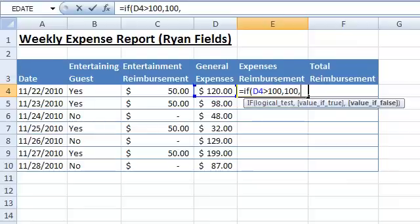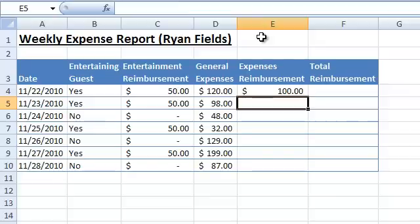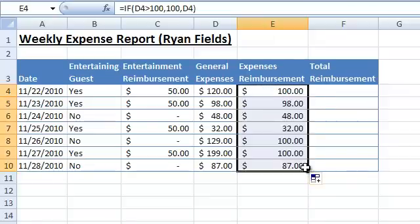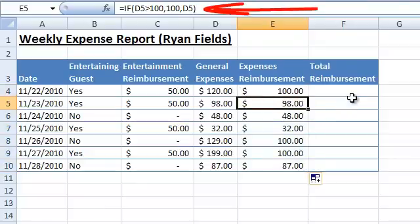The next parameter is the function's return value in case the condition is false, which means that Mr. Fields spent less than $100. In this case, he will be reimbursed for the entire daily amount found in cell D4. Now let's use the fill handle to copy the formula. Notice that when we use the fill handle to copy the formula, Excel automatically adjusted the cell reference. And so, cell D5 is referenced in row 5, D6 in row 6, and so on.